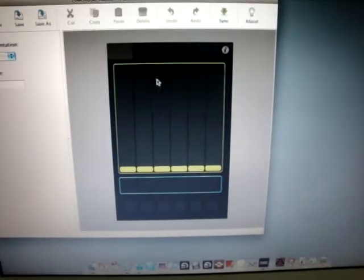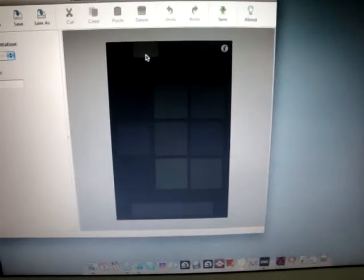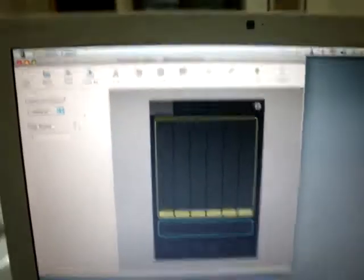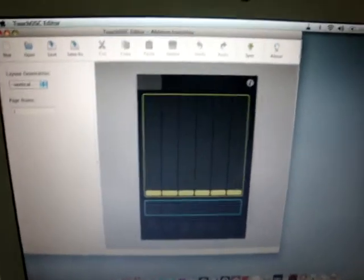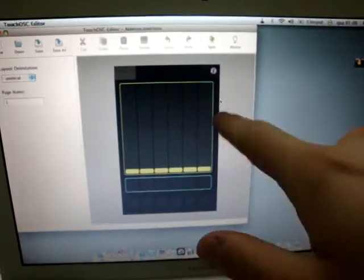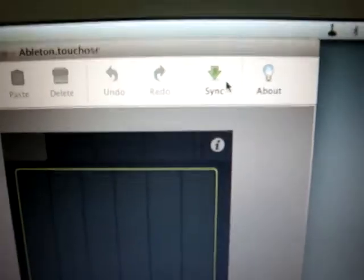Cool. So I have some faders here and some pushes. And that's it. So when you're done creating your layout, you just want to click on sync.